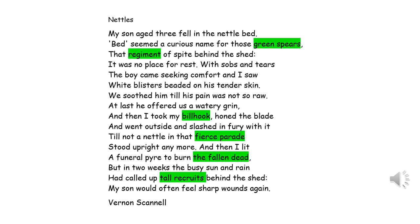We're not going to spend much time on the poem itself. It describes a father's point of view — looking at his son and fearing for him, but knowing he has to let his son learn from his mistakes and can't always come out and save him. It's about a parent not being able to always protect their child — in this case, against nettles. But he describes the nettles using military imagery: spears, regiment, billhook (a machete), parade, fallen dead, tall recruits — all words from the world of war, the army, soldiers.